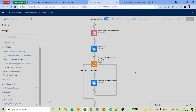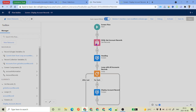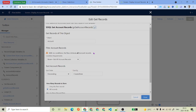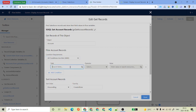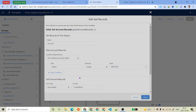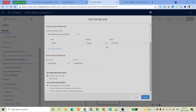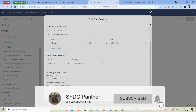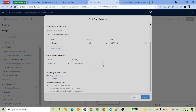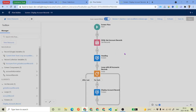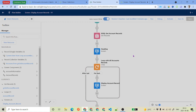One important thing about the Get Records element: if your query returns no records — for example, if I filter by name and it matches nothing — the flow does not throw an error. In Apex, SOQL would throw a 'no rows returned' error. Similarly, inserting a blank object in Apex gives a null pointer exception, but in Flow, Salesforce handles this behind the scenes without any error.